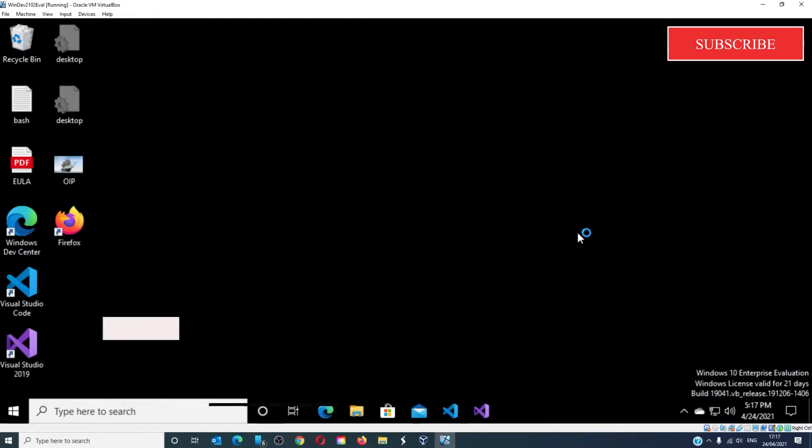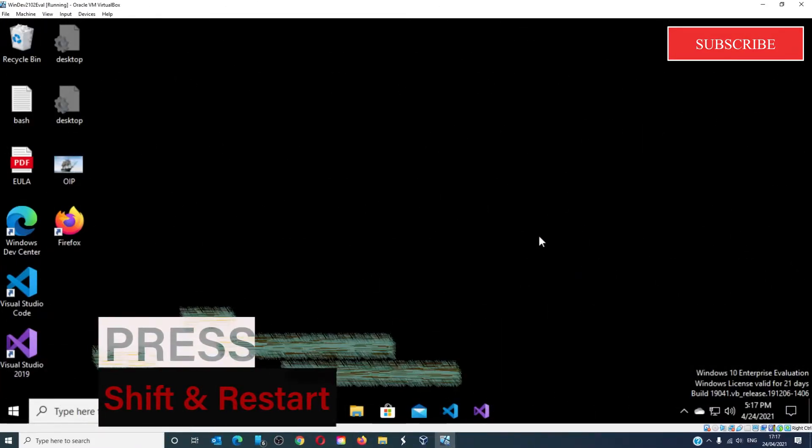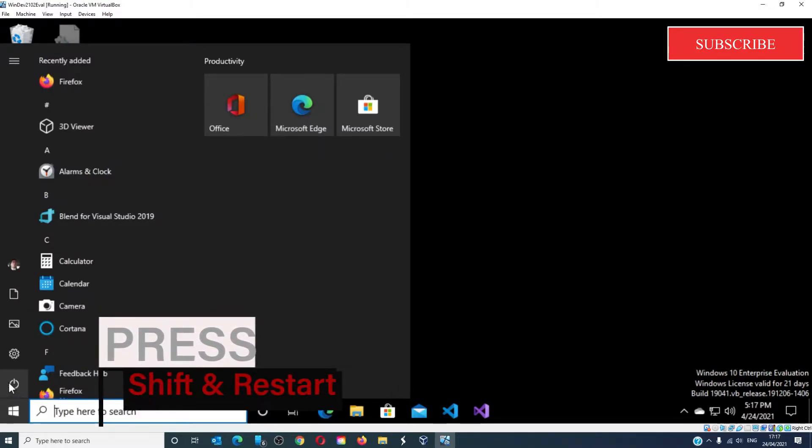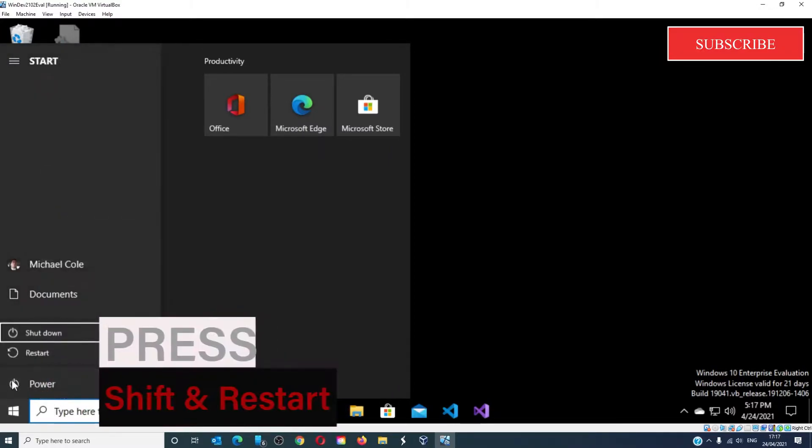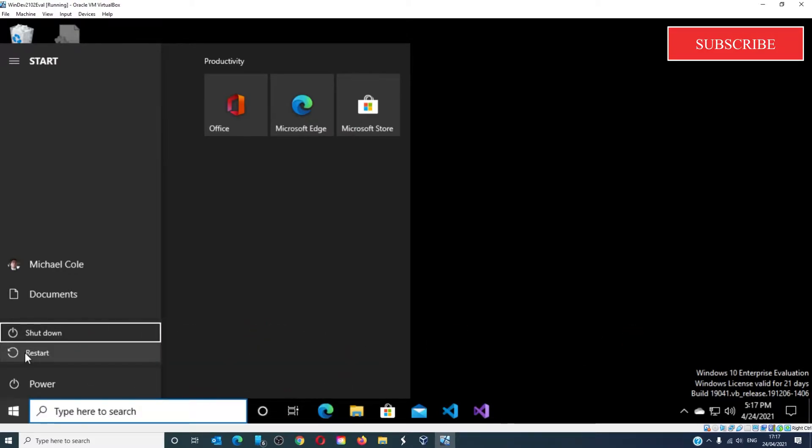To boot into the advanced startup options in Windows 10, hold the shift key and then click the restart button from the power menu.